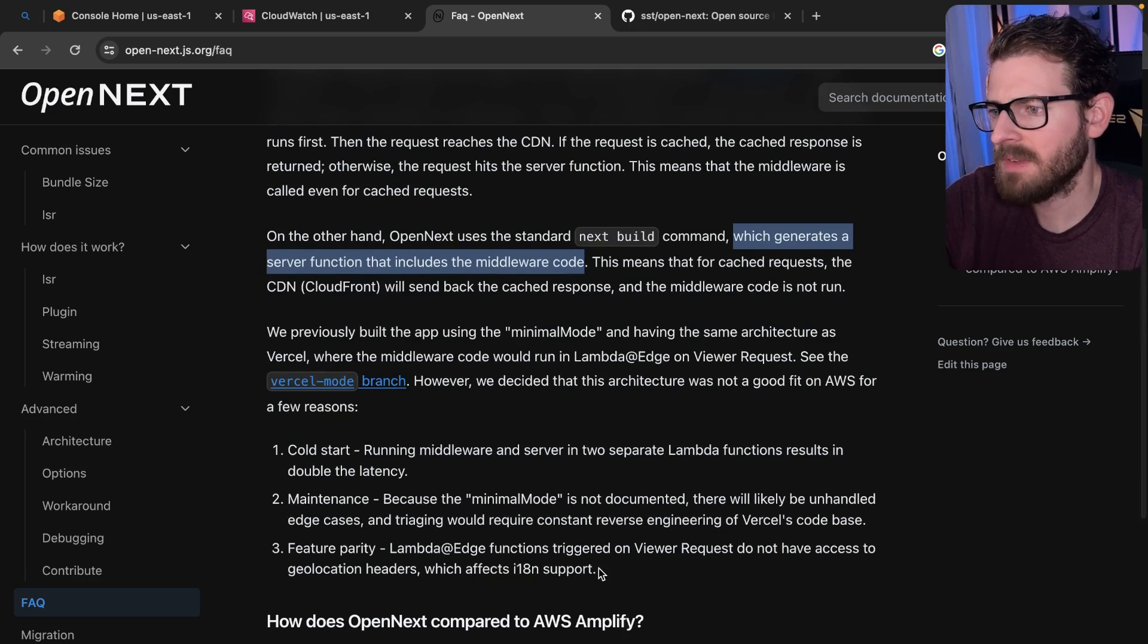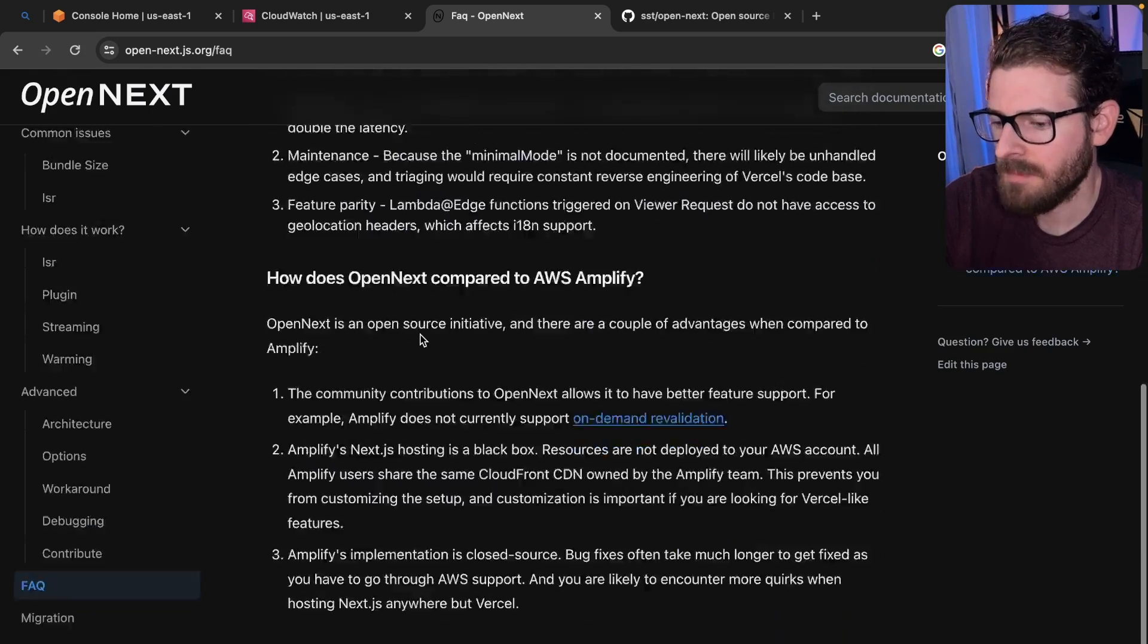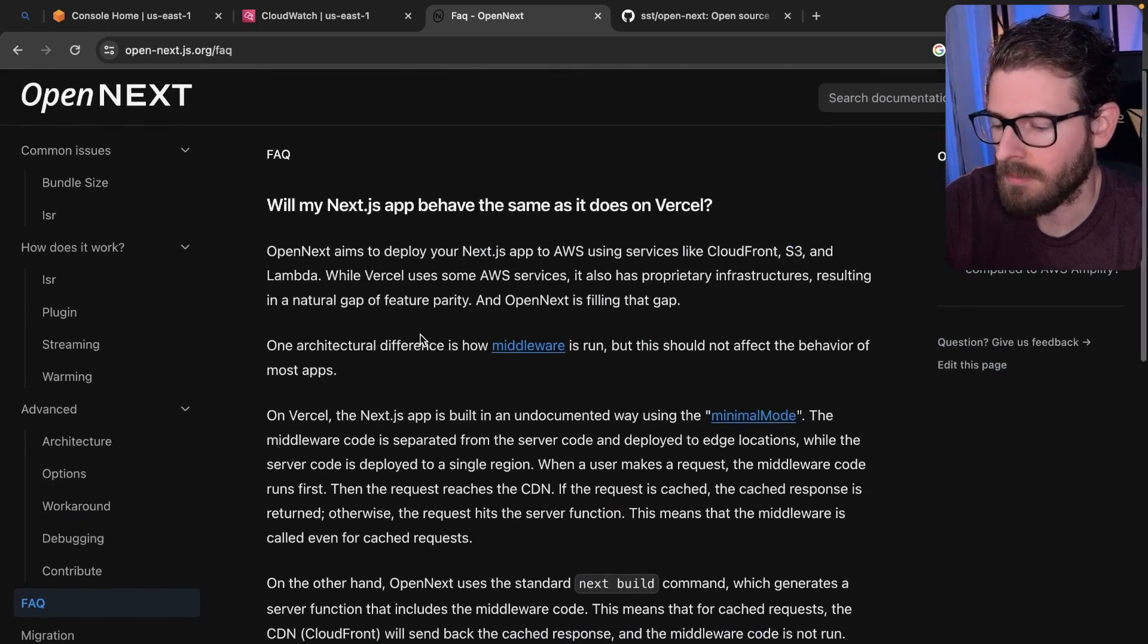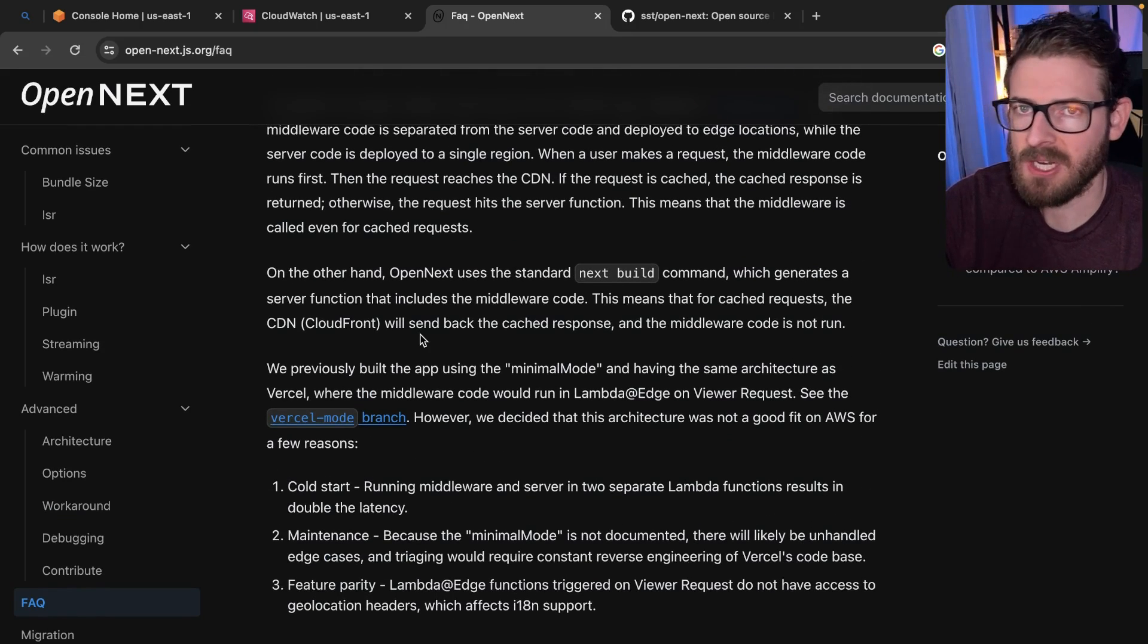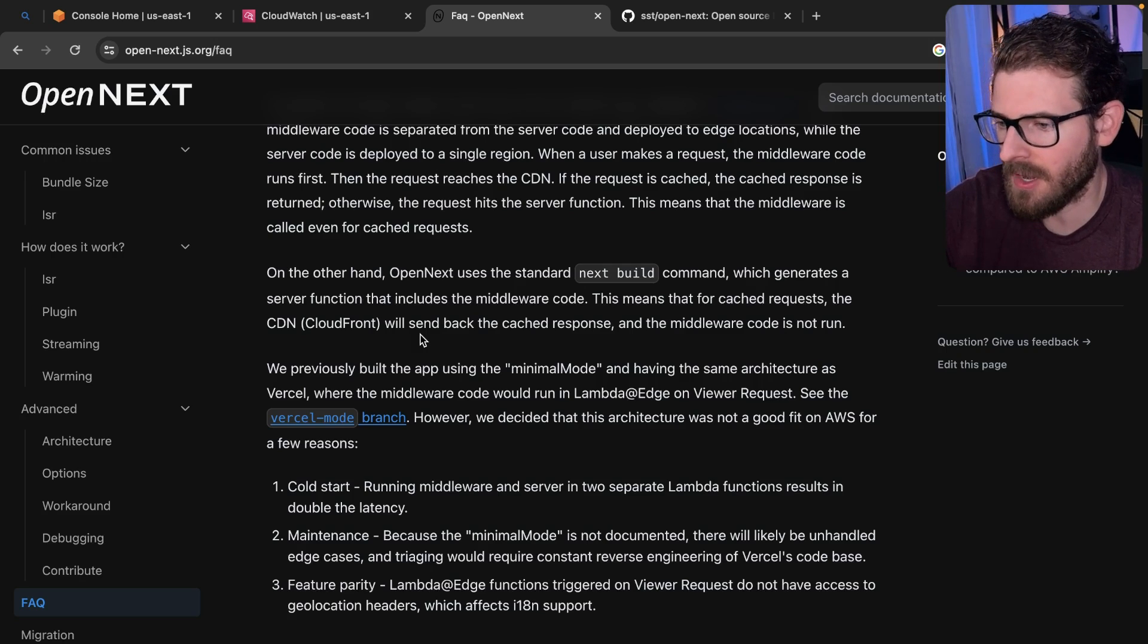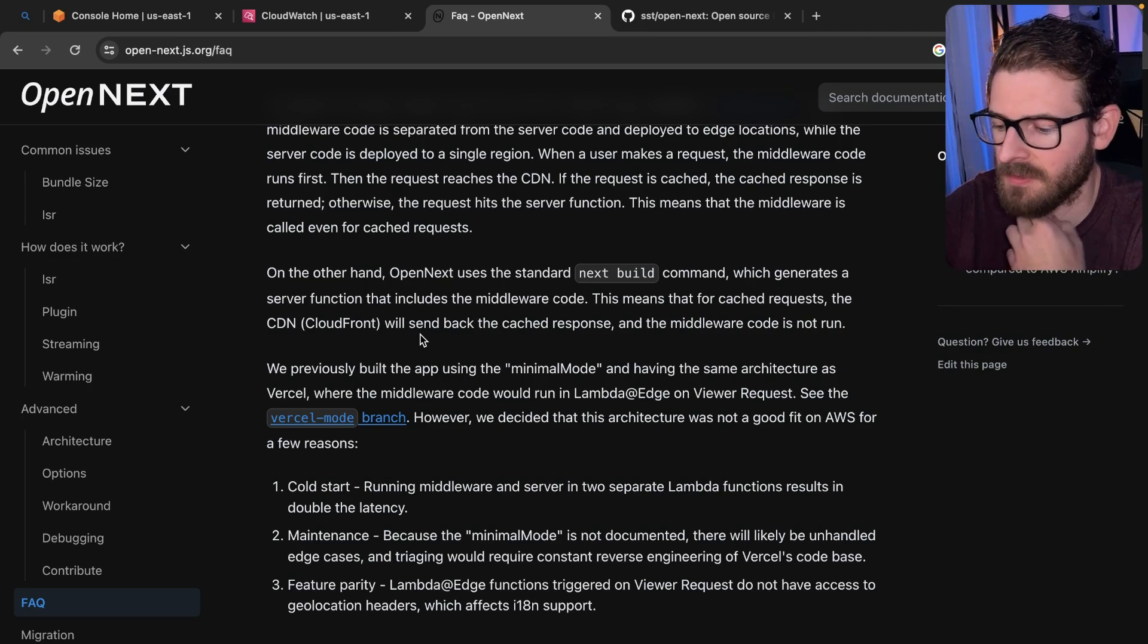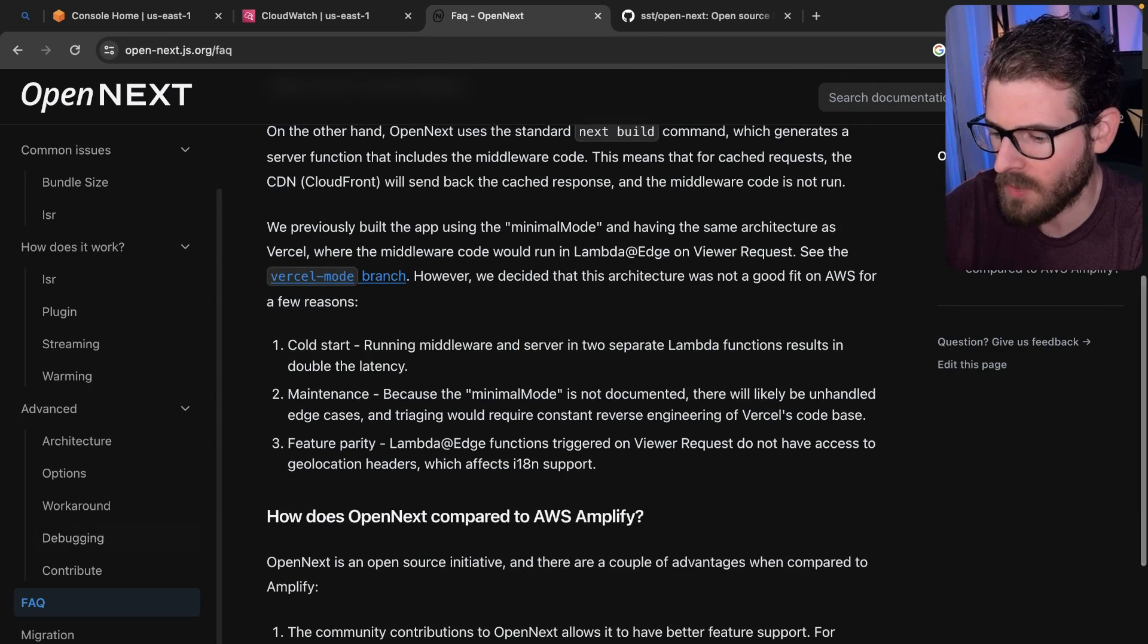They kind of explain why they made those technical changes for AWS. So I would say make sure you read through the docs before you just blindly start using OpenNext. Again, for my three applications I showed, I don't have issues with this. I'm not trying to fine tune performance. I don't need to squeeze out another 100 milliseconds or 50 milliseconds from my request times. I'm fine with how stuff works.